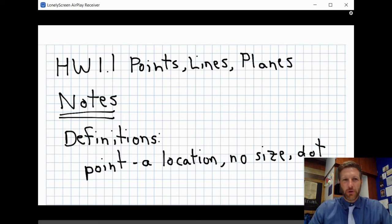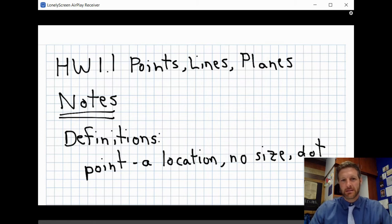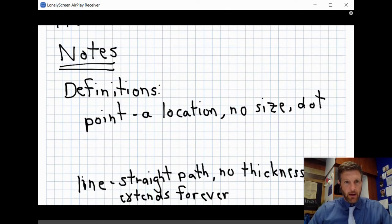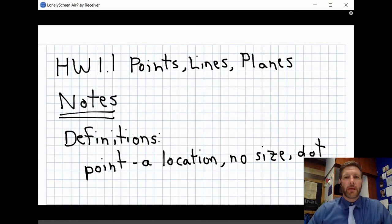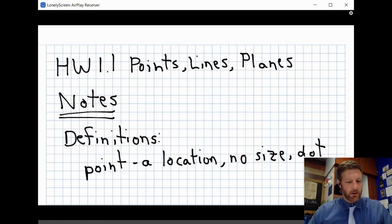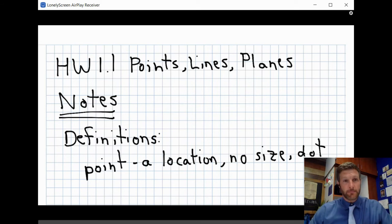Hello and welcome to our first geometry tutorial. We have here our first lesson, homework 1.1, which is understanding points, lines, and planes. You should be able to see my face in the corner along with an app in which I'll be completing the homework, set up almost exactly like your graph paper assignment, with slight variations.